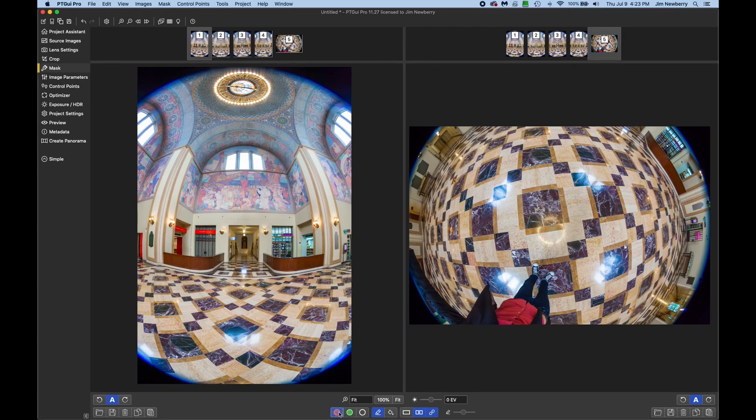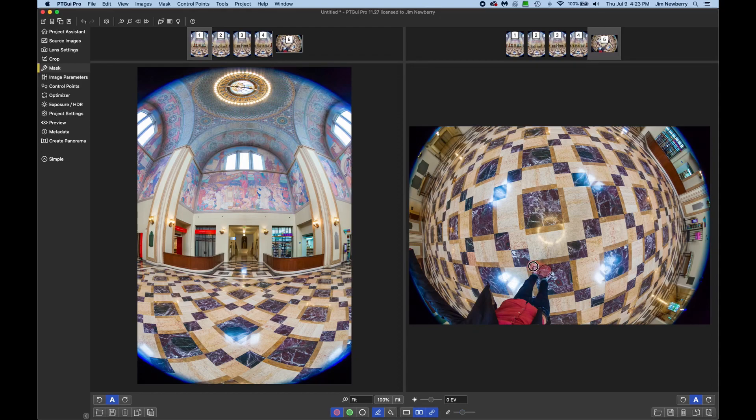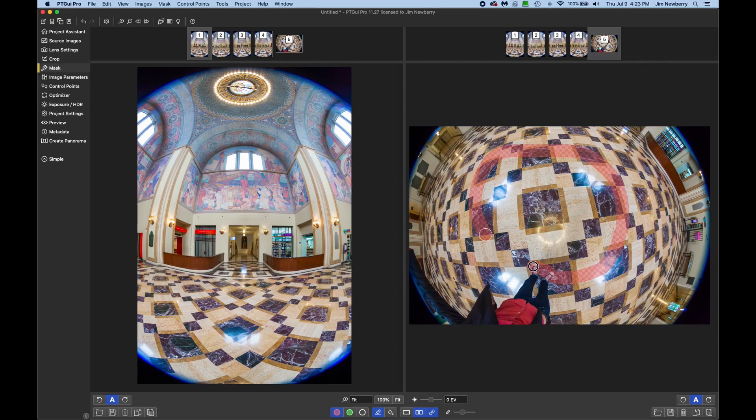Anything painted red will be excluded from the final panorama. I've got the pencil tool selected. You can adjust the brush size either using the bracket keys on the keyboard, or using the slider here, down at the bottom. And I'm just going to start at my feet, and just draw a circle, leaving enough room where the tripod was.